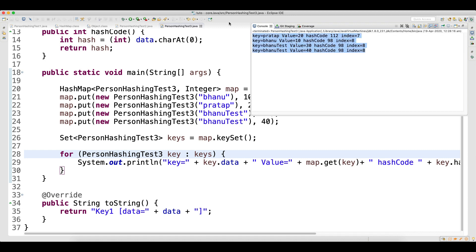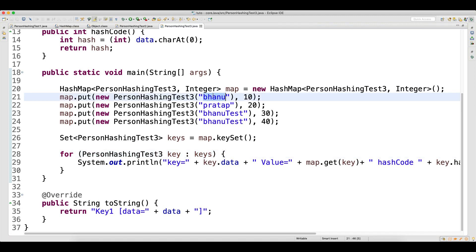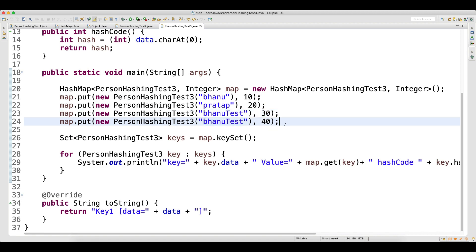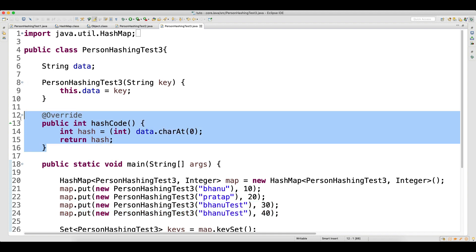Here I cannot remove duplicates just by looking at the hash code. Hash code is only one parameter. After hash code, it checks the object reference — which is different — then it checks equals. Since we're not overriding equals, it checks the object reference again, and all four records get inserted. So collision will happen.